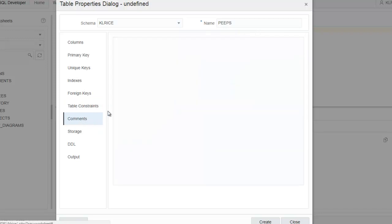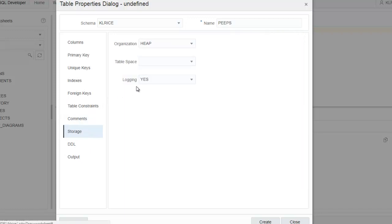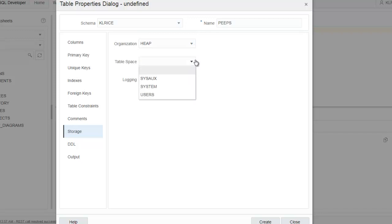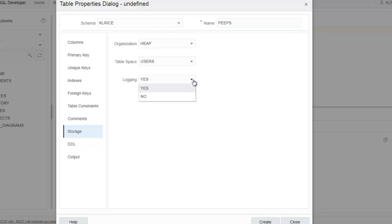Comments. This is just an open field of text. This is a table to store our peeps. Storage, you can set the type here. So index, that would be an index or an IOT table. By default, we do heaps in Oracle. A table space. By default, this user is writing to users. But if we wanted to be explicit, we could do that. Logging, that says do we want changes to the table, the data? Do we want that to be logged for backup recovery? We almost always want that to be yes.